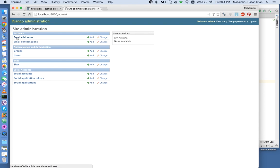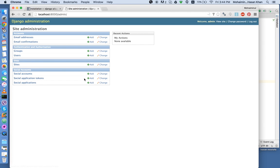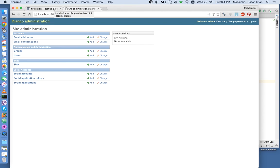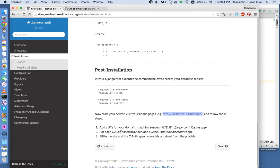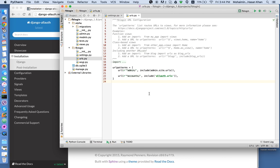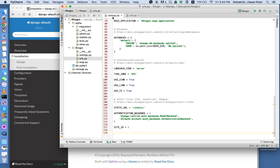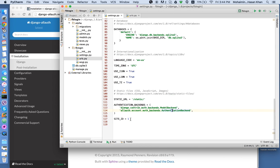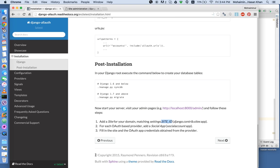You can see that there are a number of new tables created. That's because of the Django all auth application and this one is for the Django Contrib sites. So now what we're going to do is add a site for your domain matching settings.site_ID. We're going to add a site matching settings.site_ID. We see over here that the site ID is one.